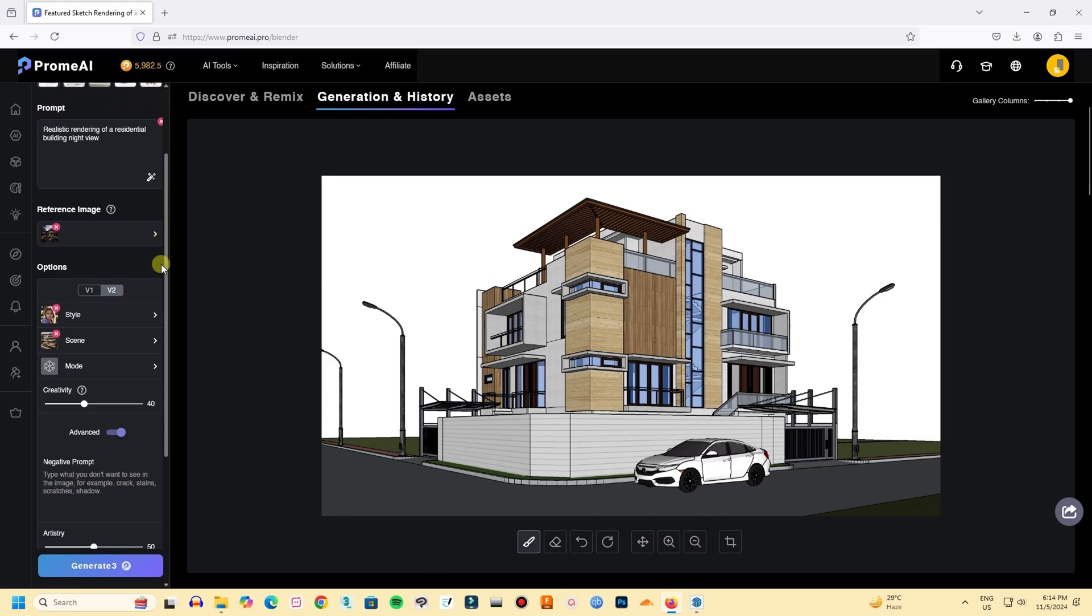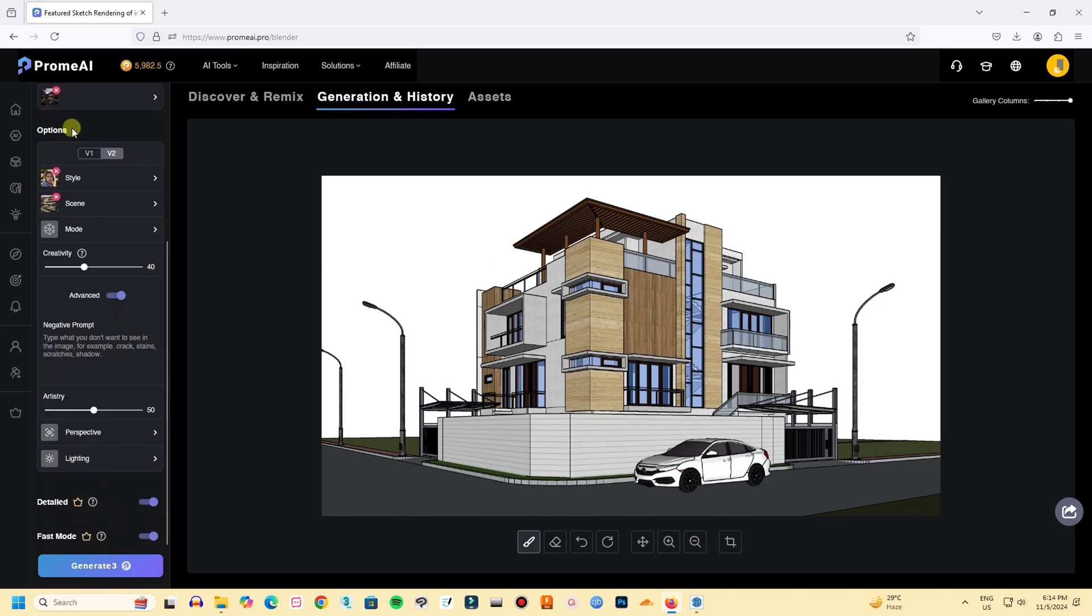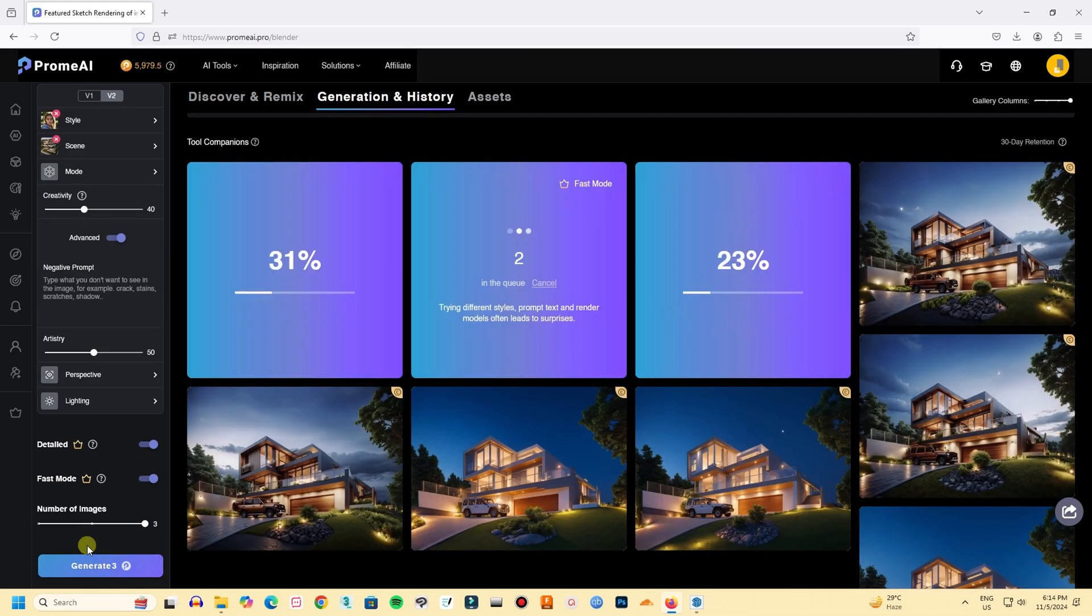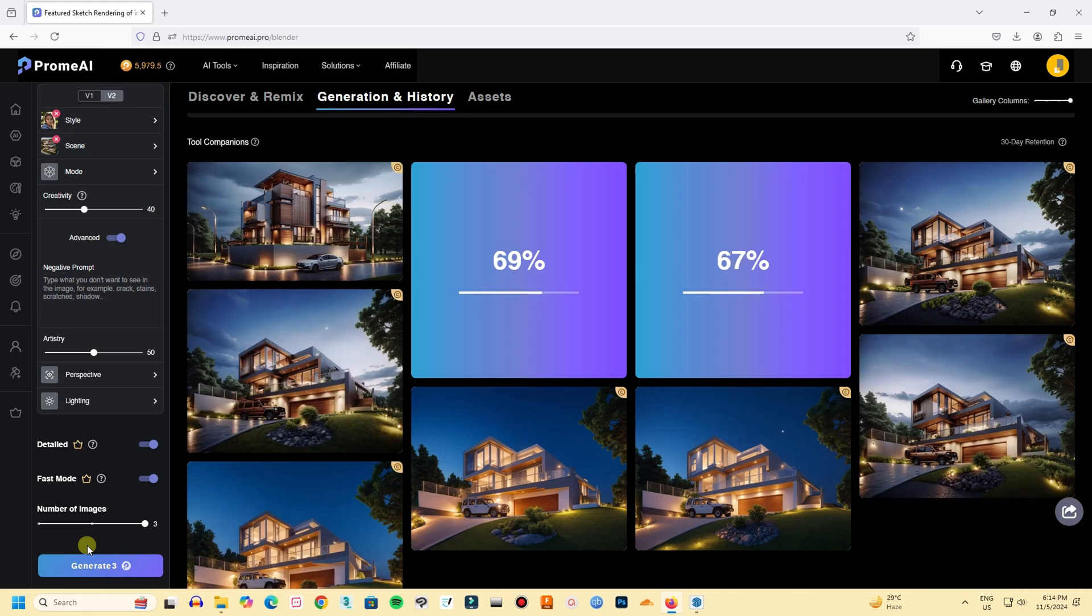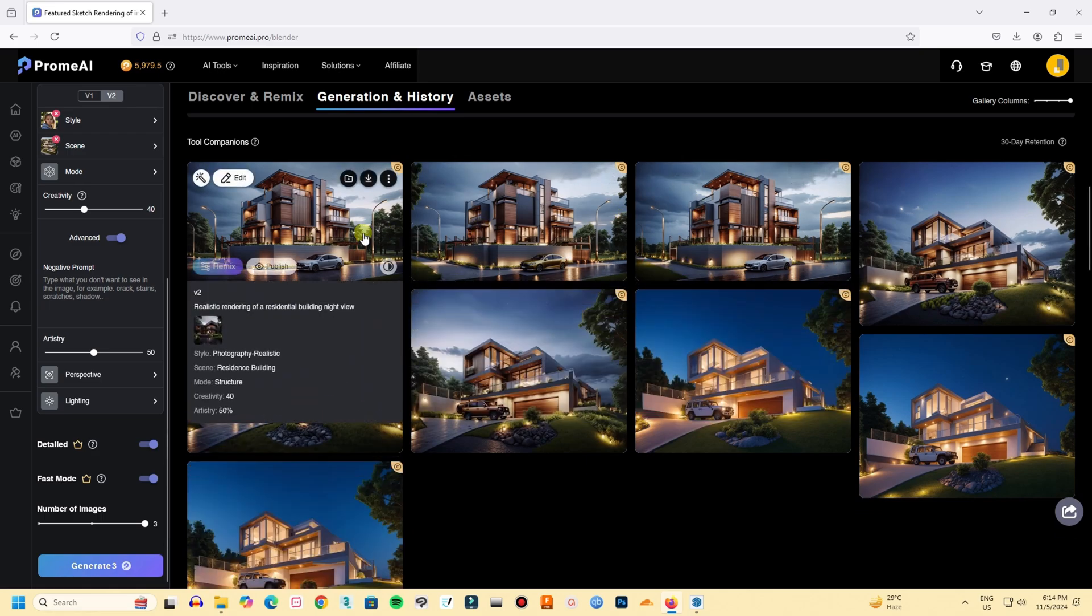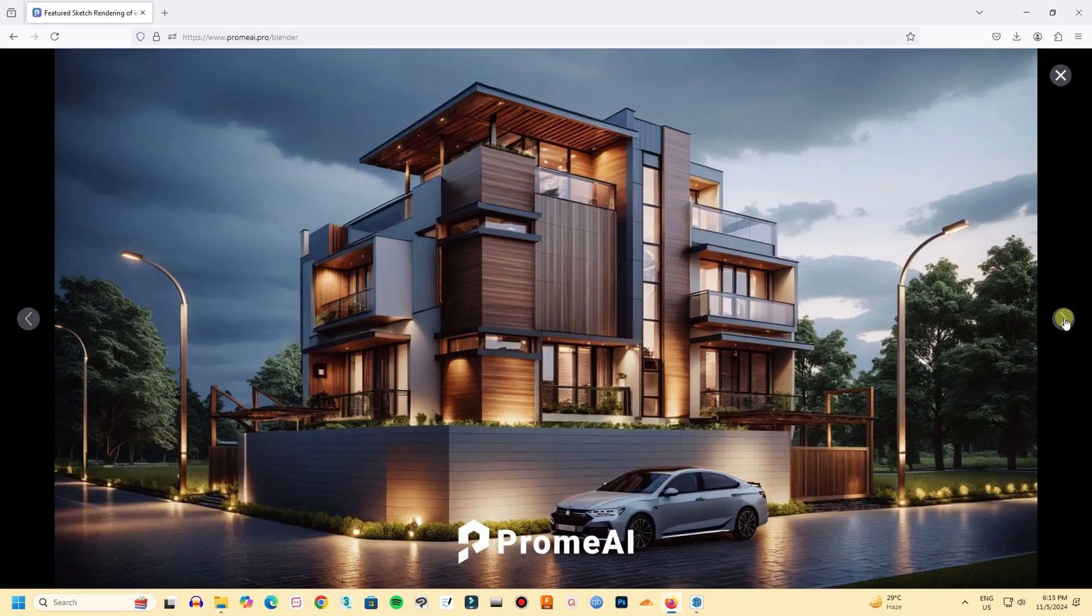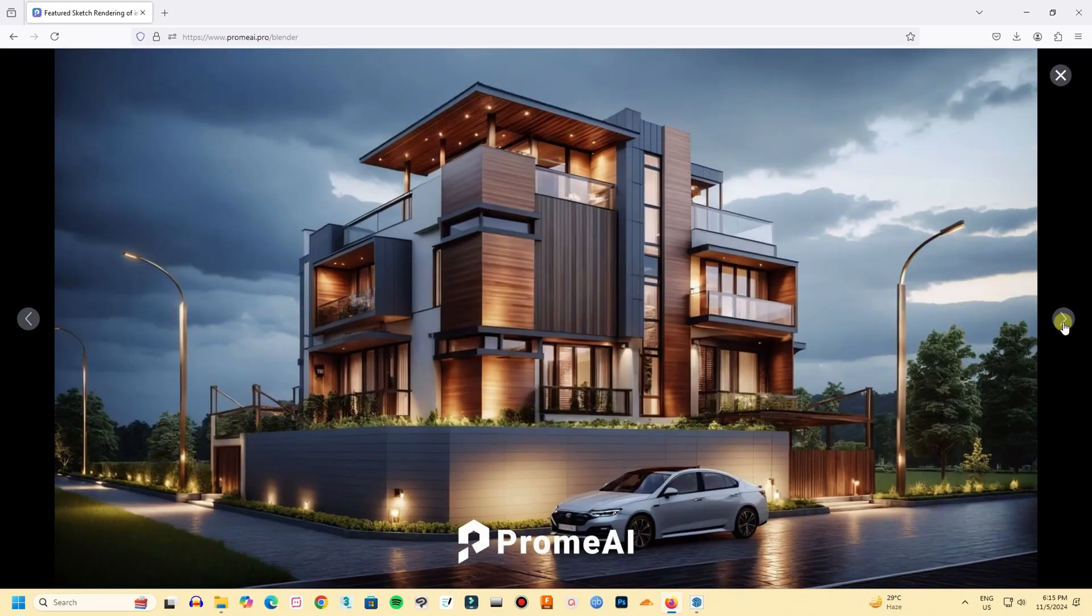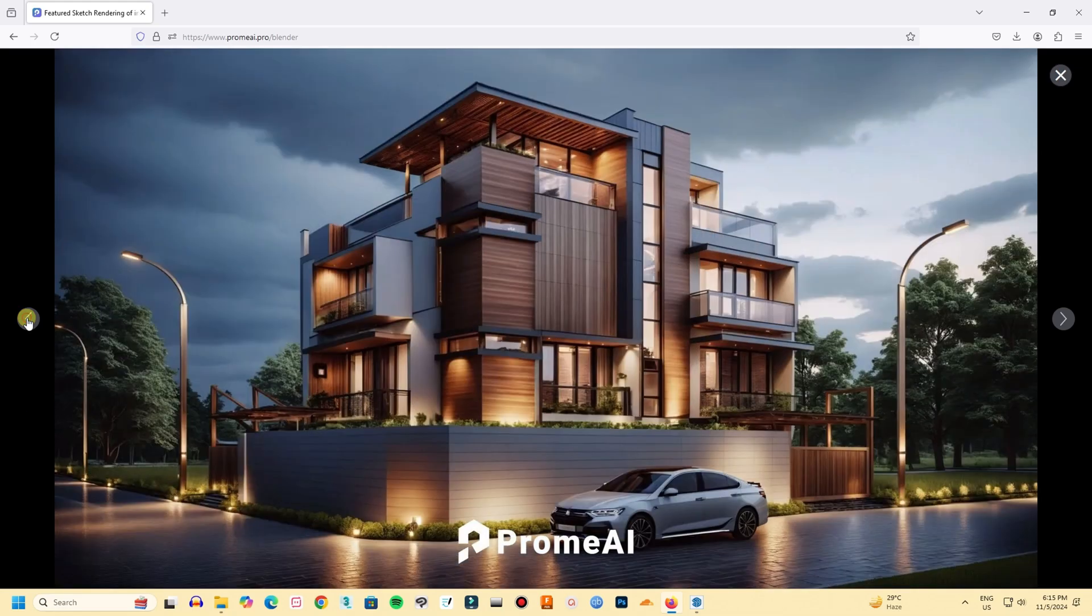I won't change the other settings. Let's click generate and let's see how it looks. I like the first one most.